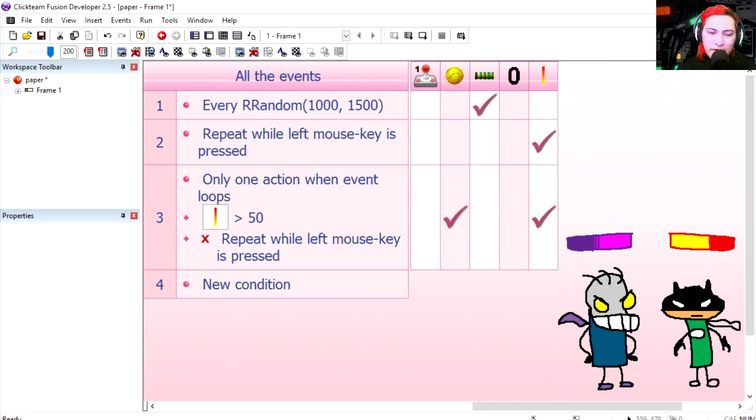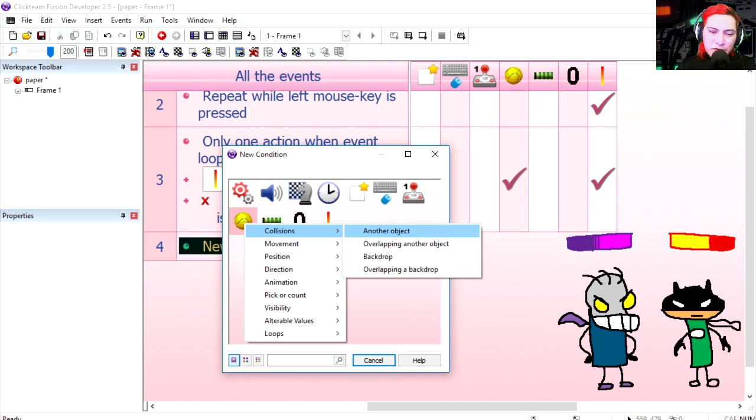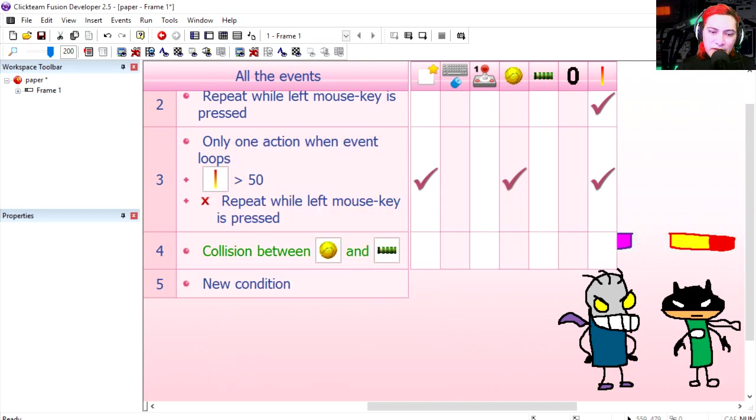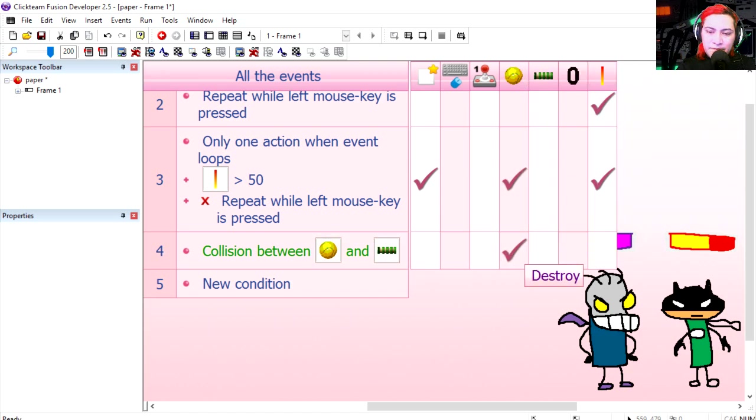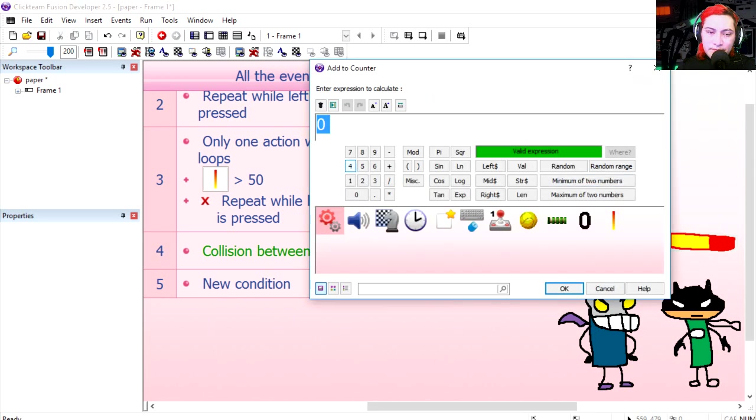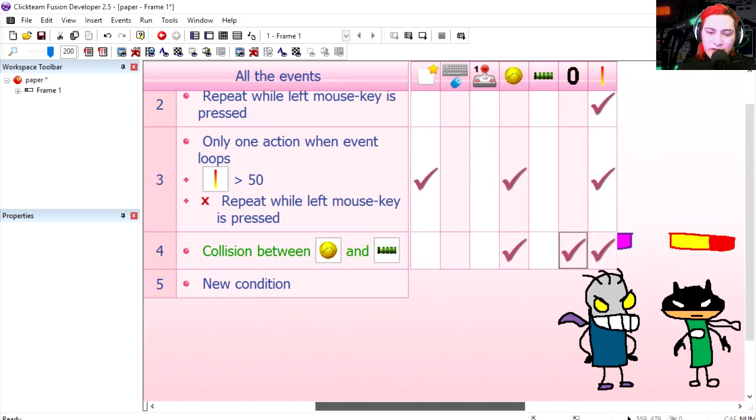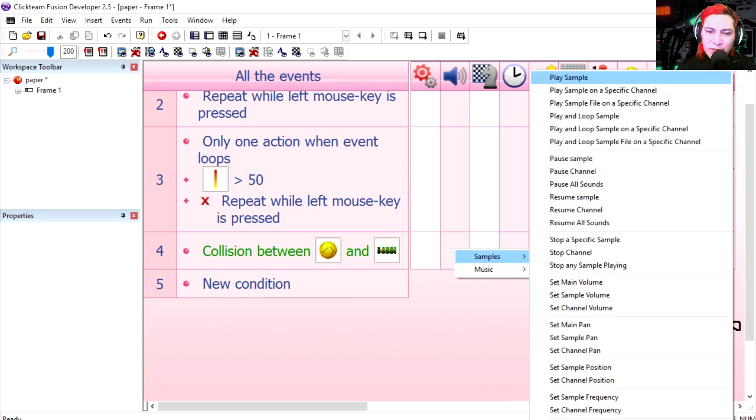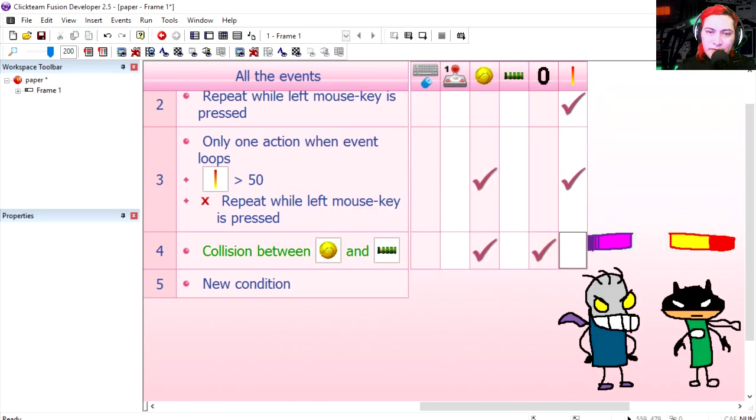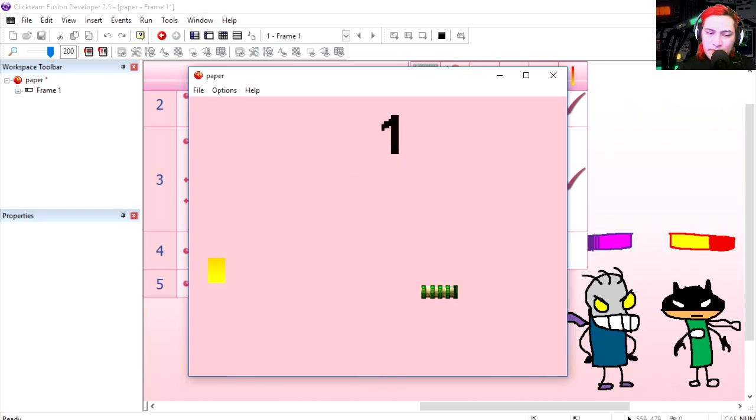If the collision between the tennis ball and the bar, then we destroy the tennis ball and we add one to the score. We can even play a sound, play example. Let's try it out. Okay, so I need to get one. Yes, see if I can get two.